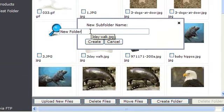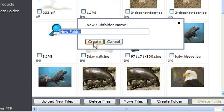This brings up a box for you to enter the name of your new folder in. Once you've done so, click Create.